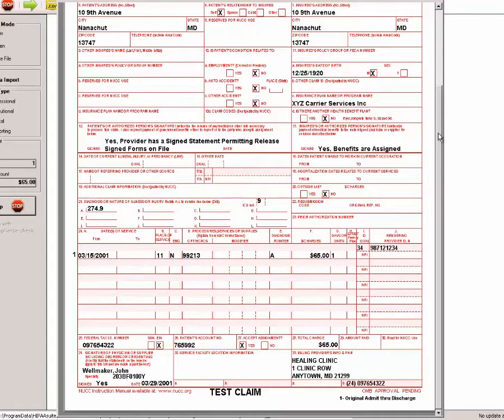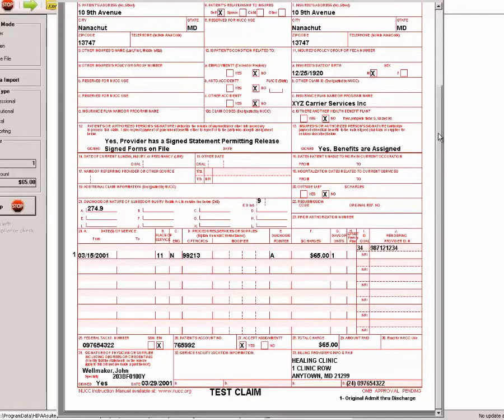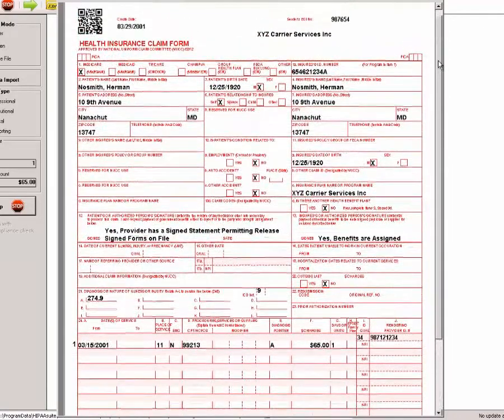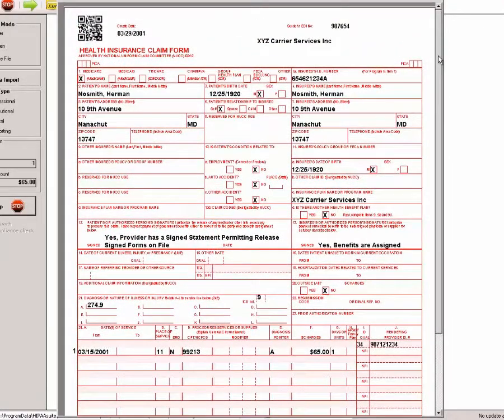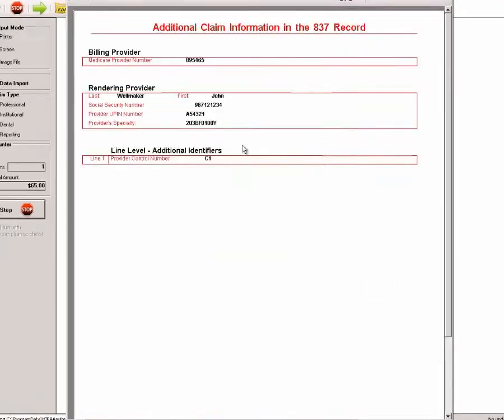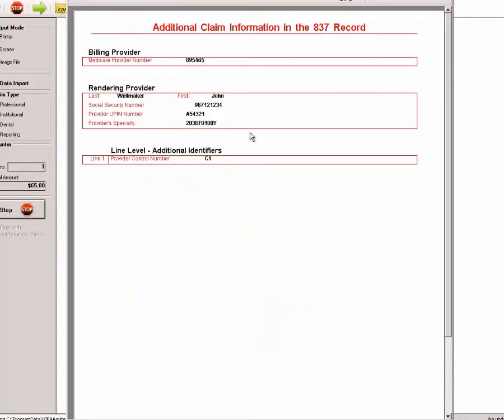The complexity of EDI is taken away by seeing all of the information presented in this standard format. As not all of the information that can be in an EDI file fits on the standard form, we've created additional pages that display additional information, for example, Medicare provider number, the rendering provider information which is more detailed, and the line level information.